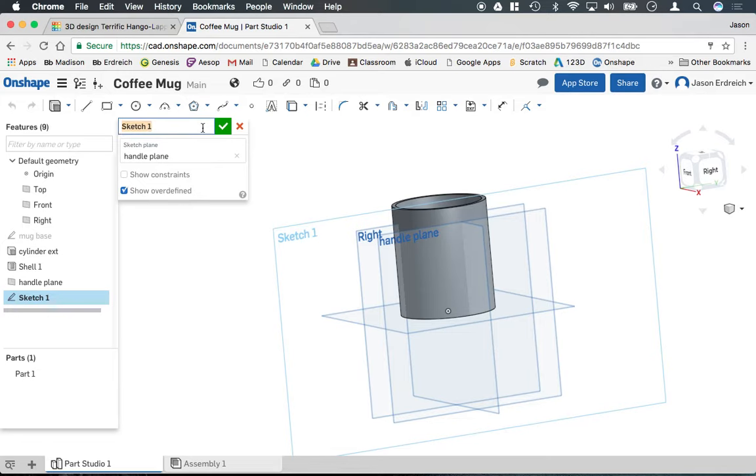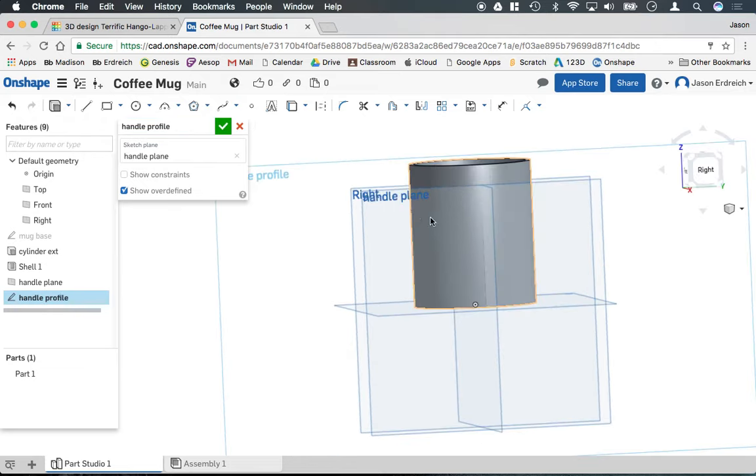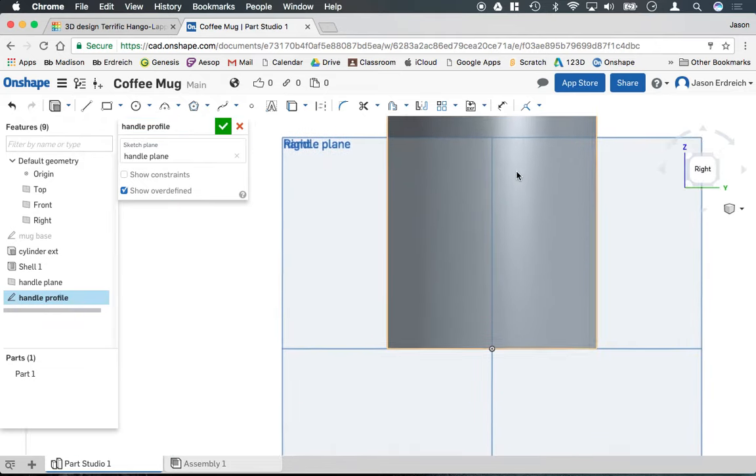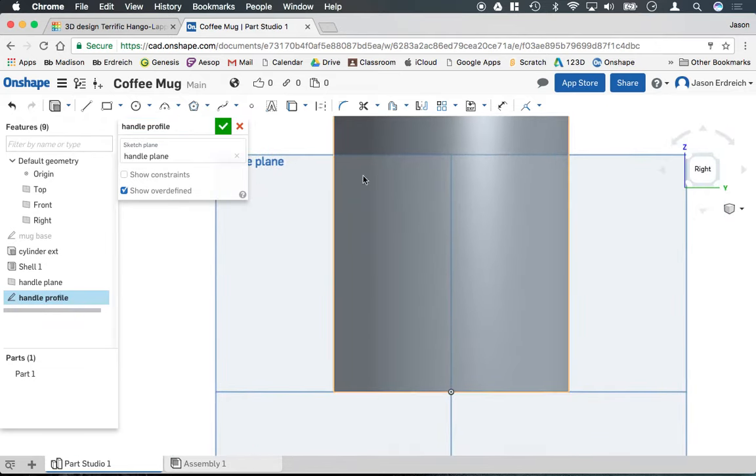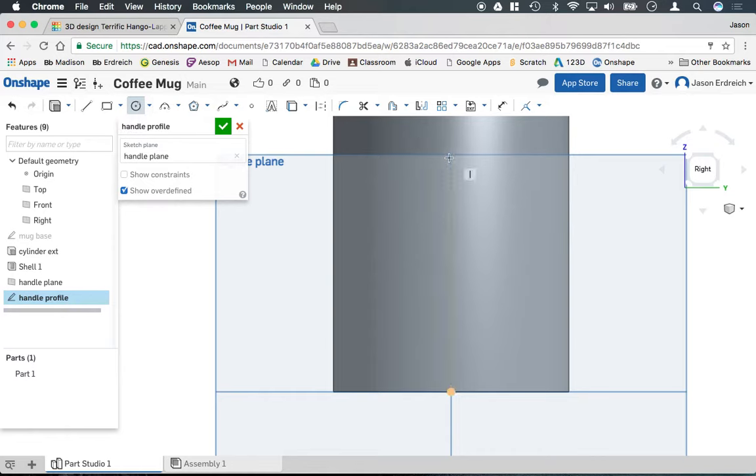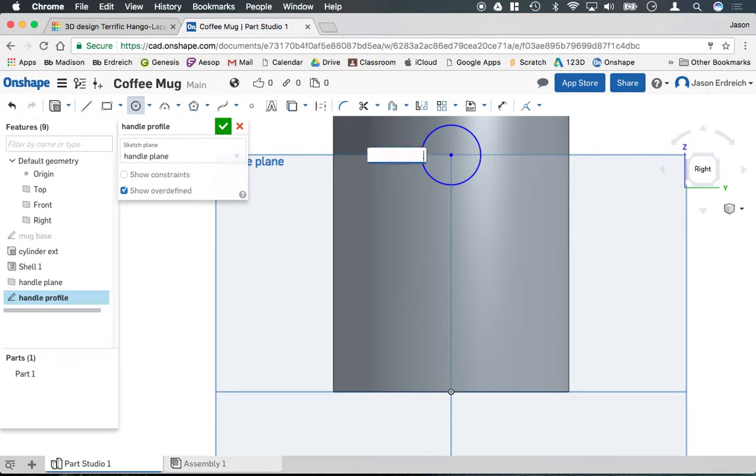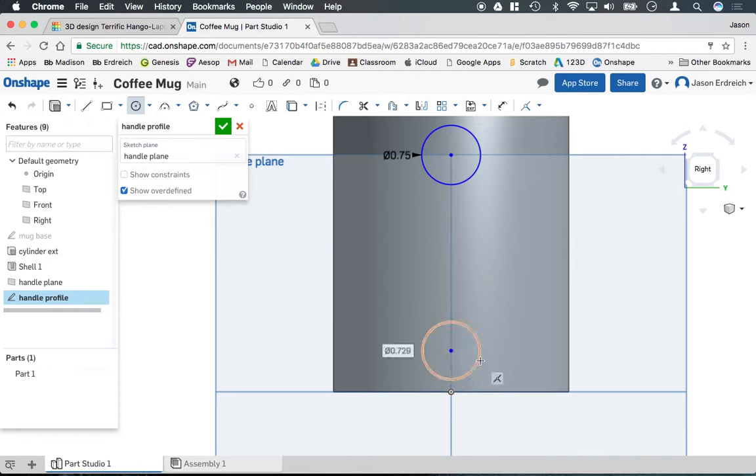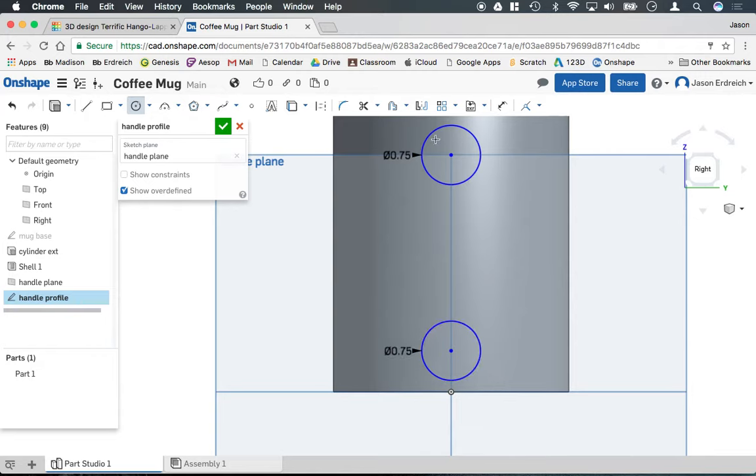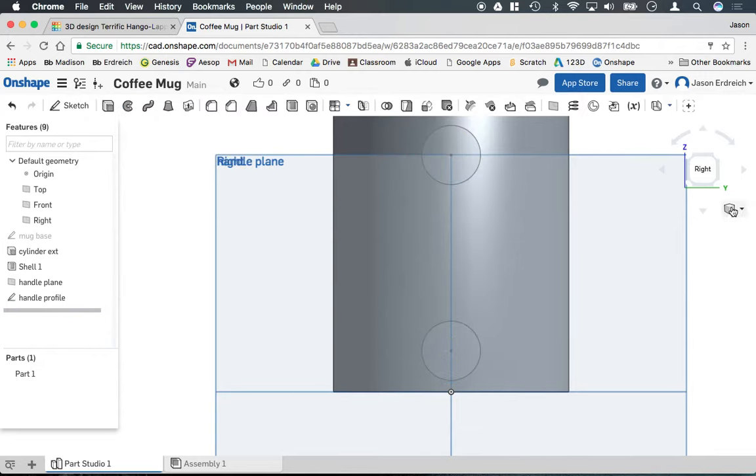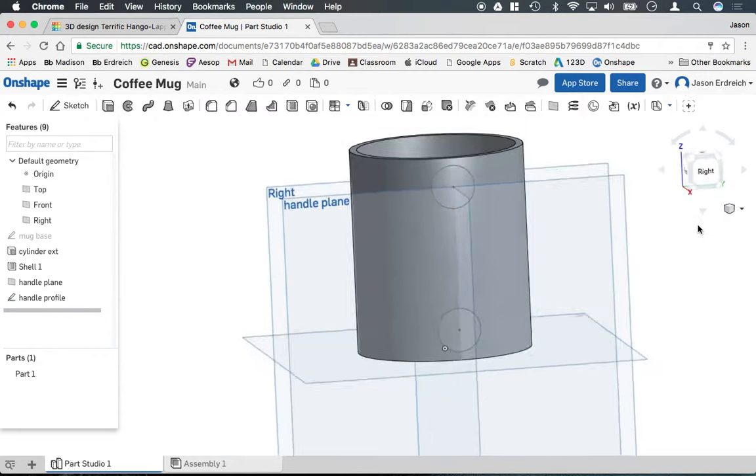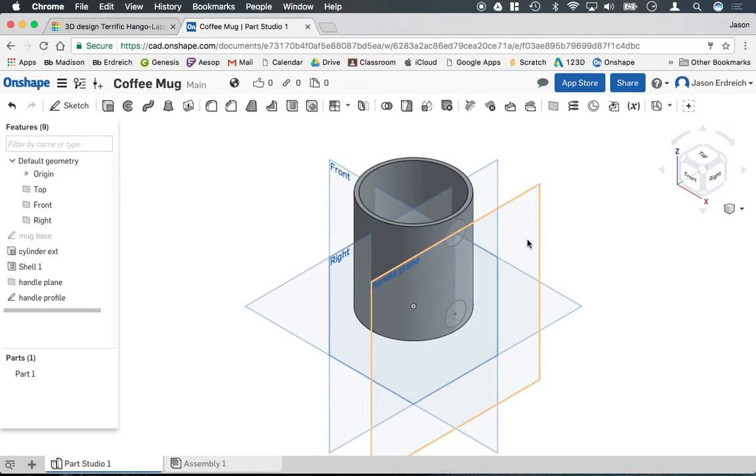This is going to be the handle profile because we are going to do a sweep function to actually create this handle. So I'm going to grab the circle tool and I'm going to put my first circle down and we'll make it 0.75 inches. And then below that I'm going to put the second circle because you need two points that we're going to sweep between, so again 0.75 inches here. And then we're going to leave this sketch and I'm going to put this back in isometric view.